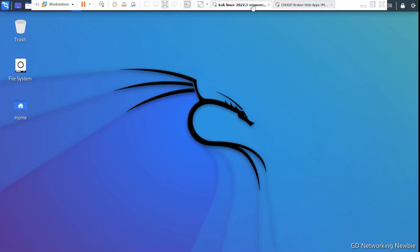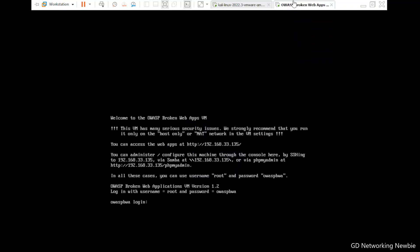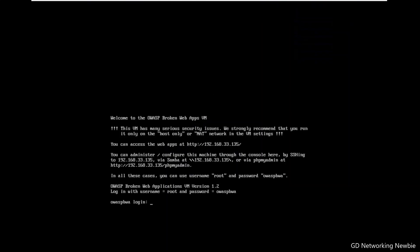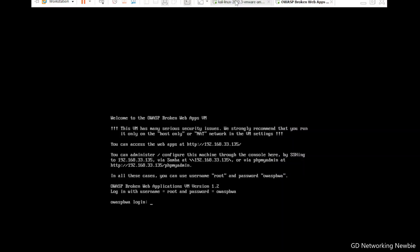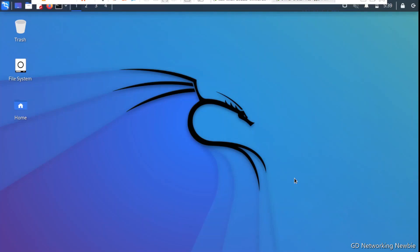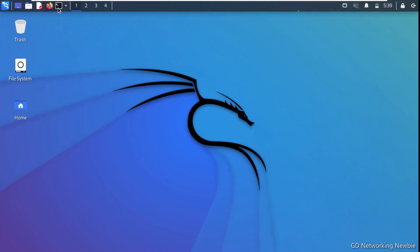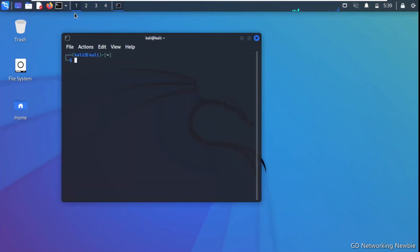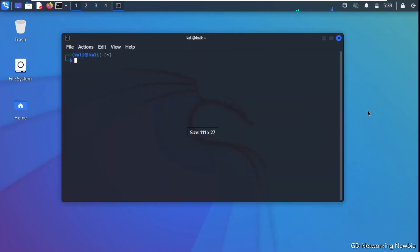These two machines are on a host-only network. The IP address for the machine hosting the vulnerable application is 192.168.33.135. From the Kali Linux machine, we launch a terminal and make it visible so we can start using SSLScan.